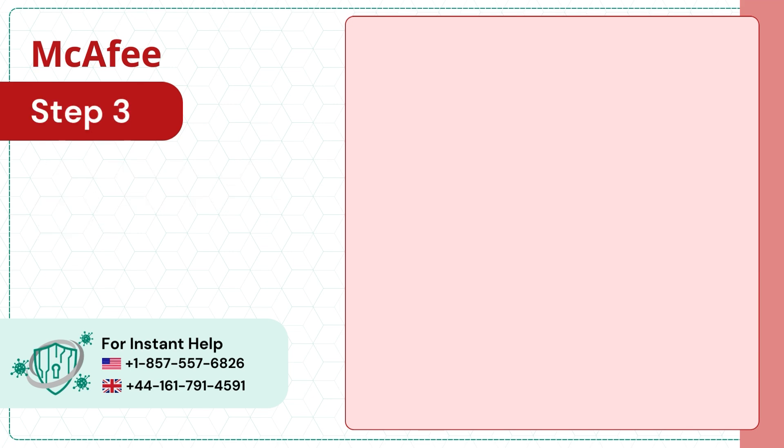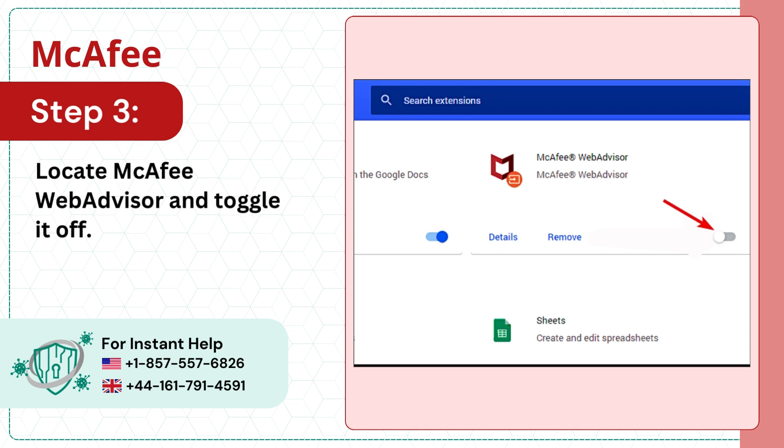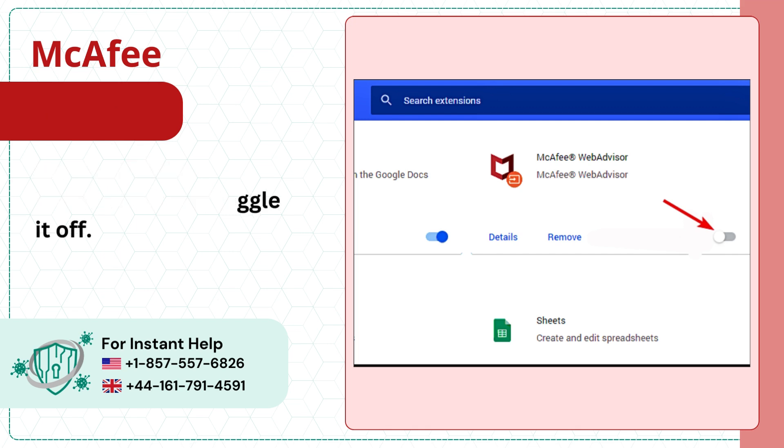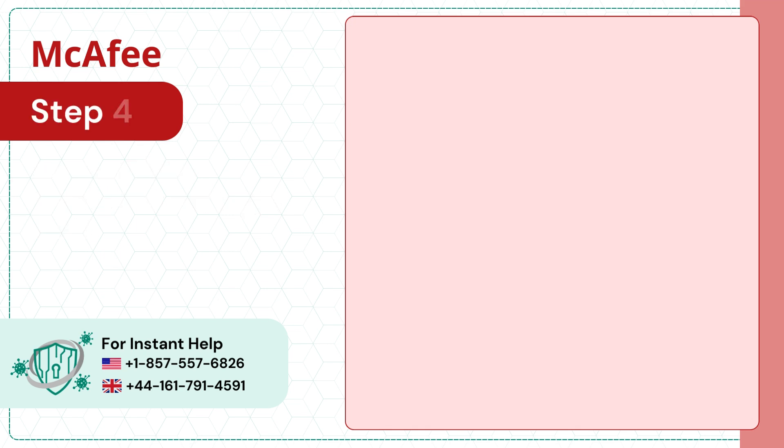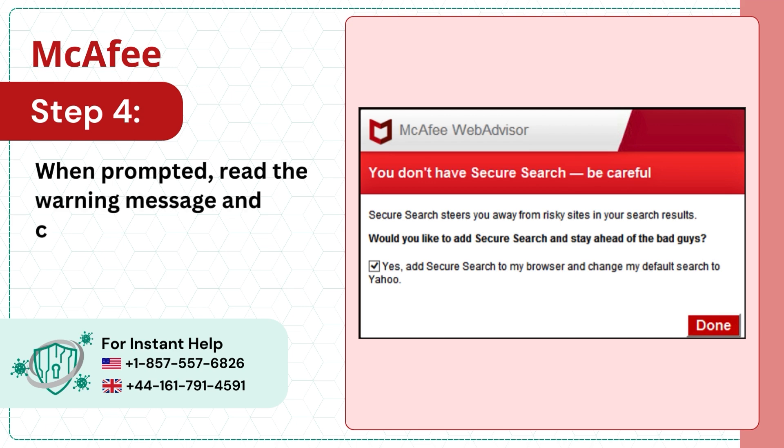Step 3: Locate McAfee WebAdvisor and toggle it off. Step 4: When prompted, read the warning message and click Done.